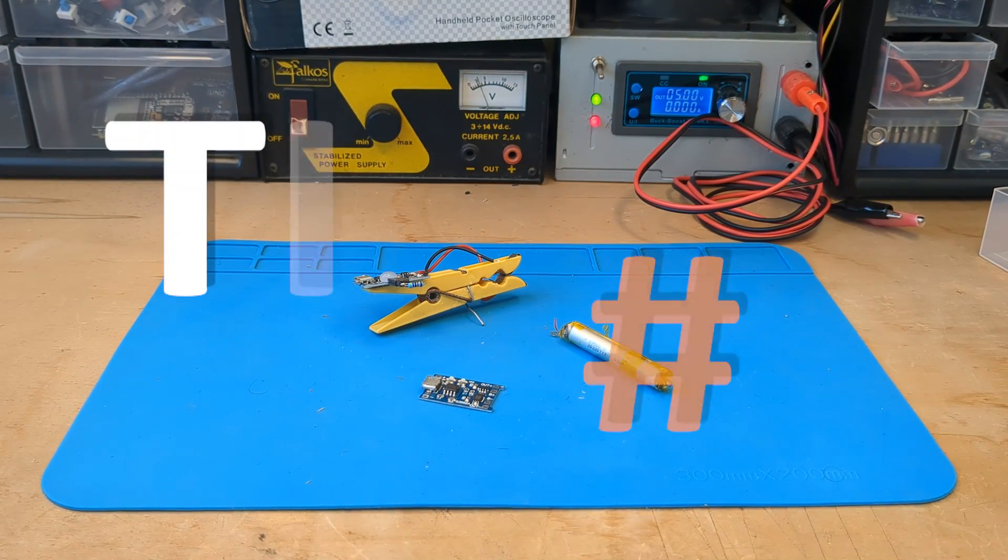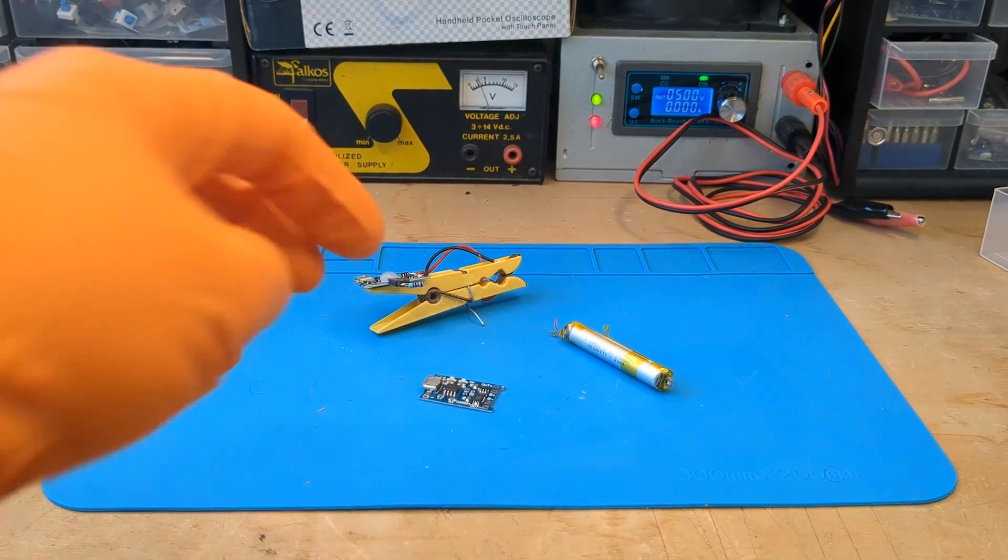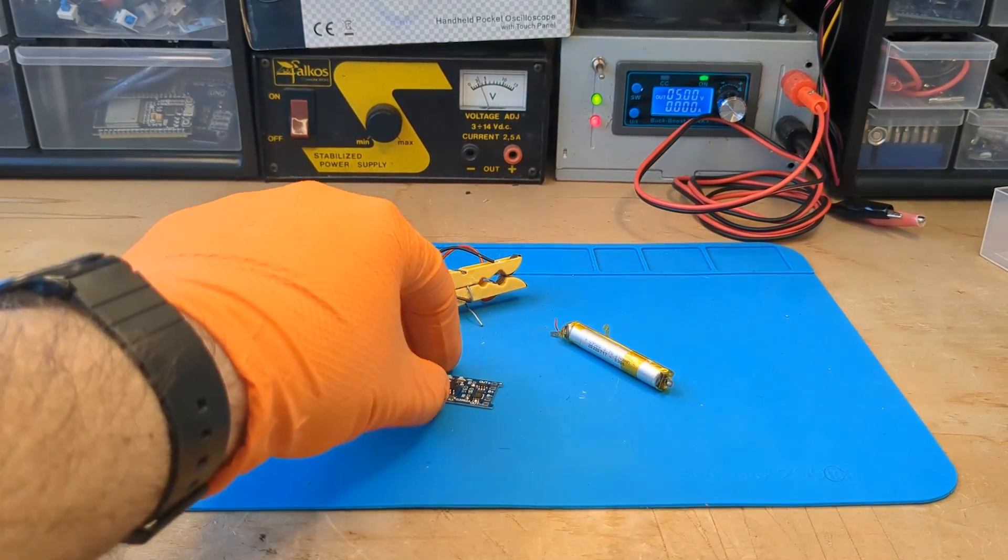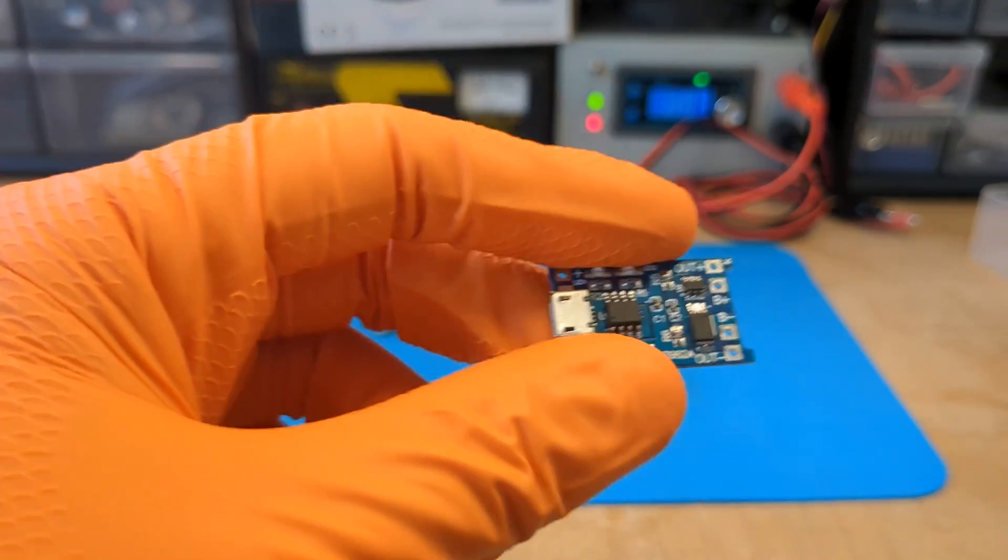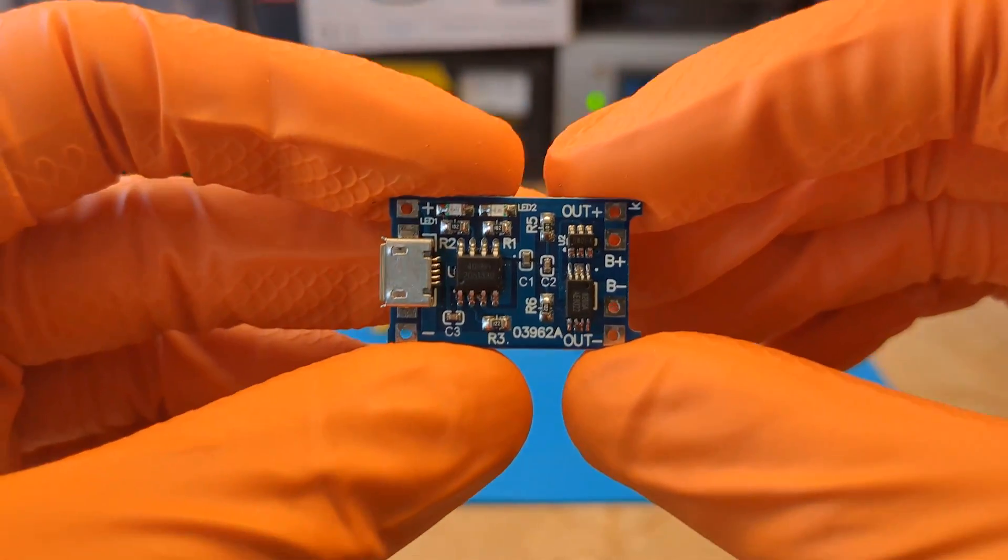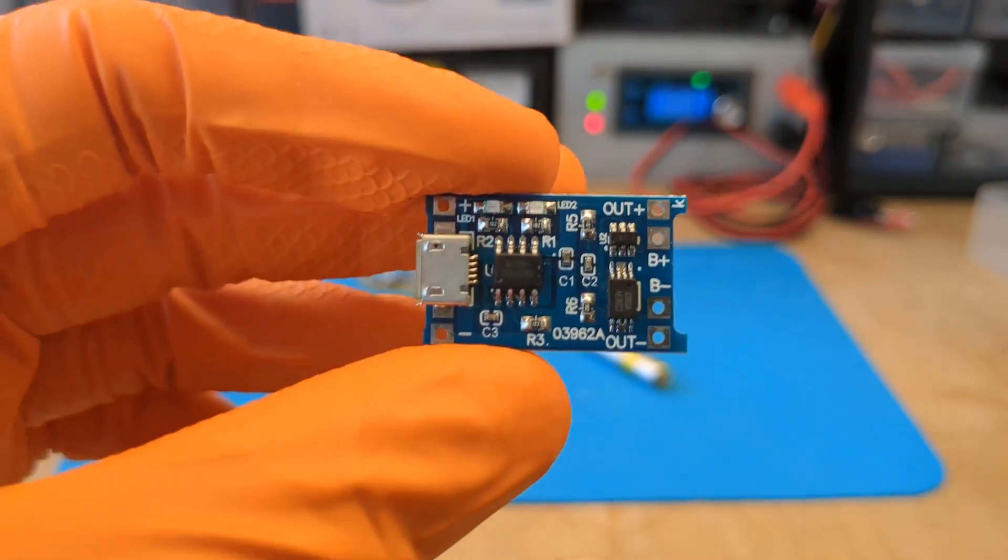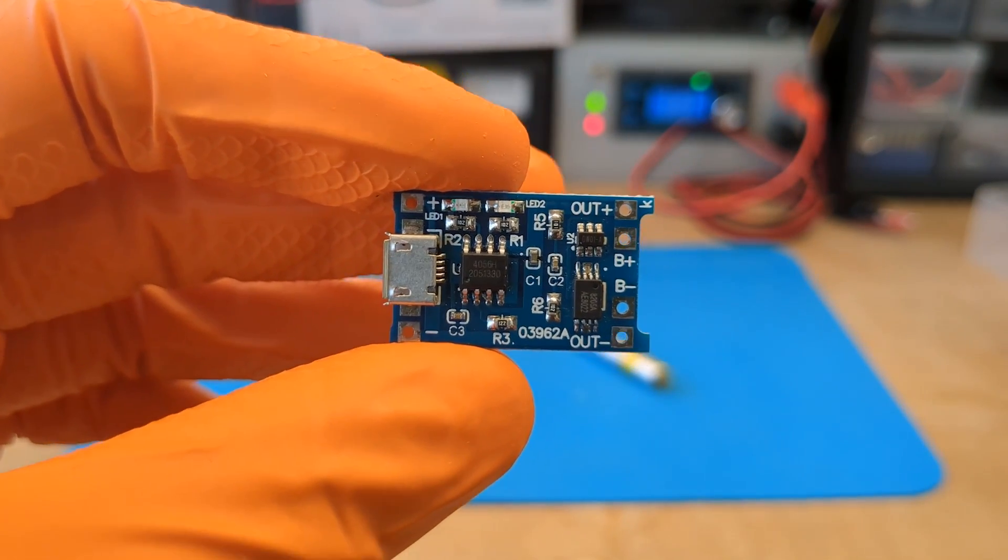Tip number three. To keep your battery healthy, it is best not to charge it and use it at the same time. It is not safe to connect a load to the battery while the module is charging.